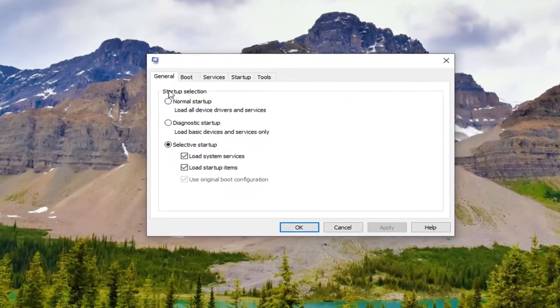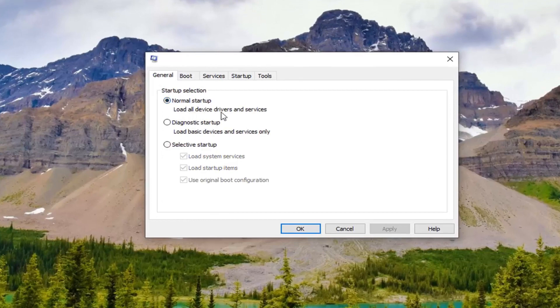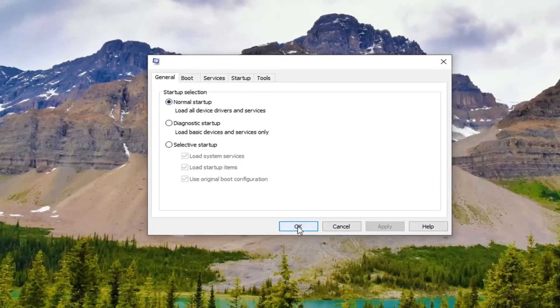Underneath the general tab, select normal startup. Load all device drivers and services, and then select OK.